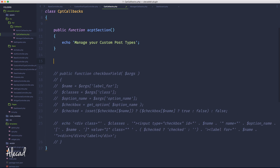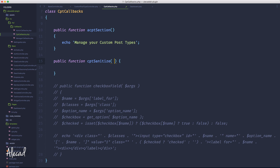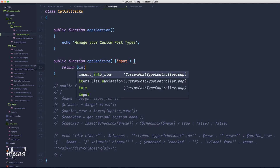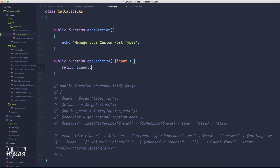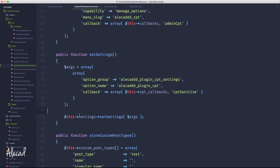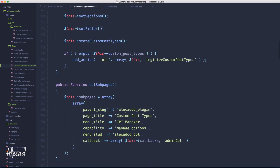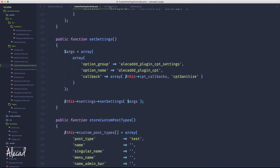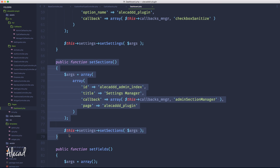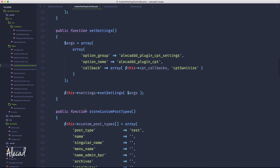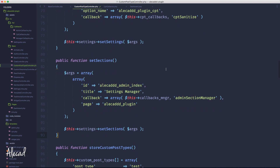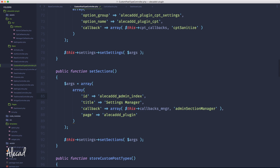In the CPT callbacks, let's create a public function called cpt_sanitize. The cpt_sanitize will receive a lot of inputs, but let's just write 'input' and return the input to not interrupt the execution of the script. We're going to sanitize properly later because there's a lot to sanitize. So we set the settings, then we can set the section. Let's go back in the custom post type controller and after the settings, let's set the section, generating the ID as 'alicad_cpt_index' and the title as 'Custom Post Type Manager'.